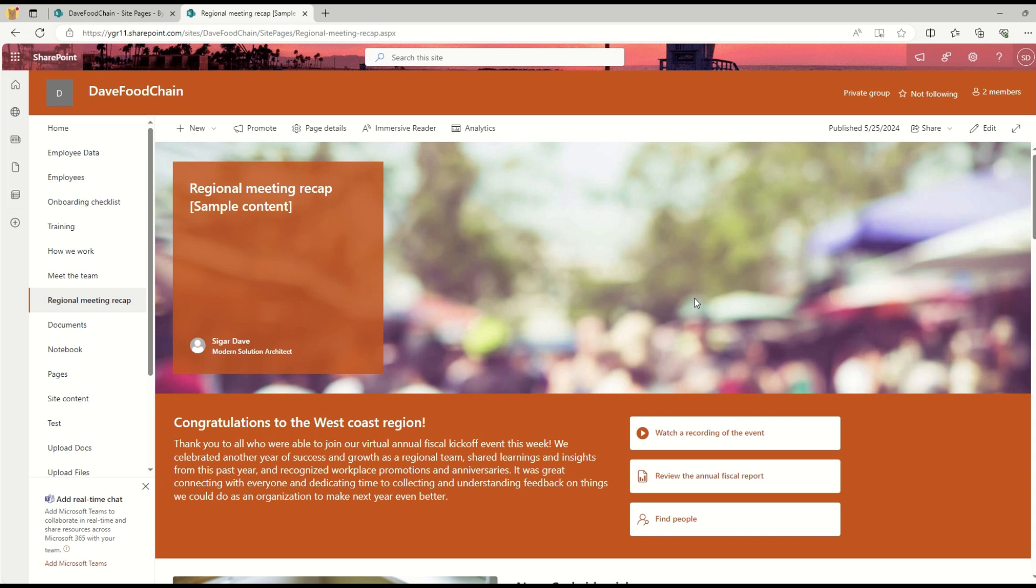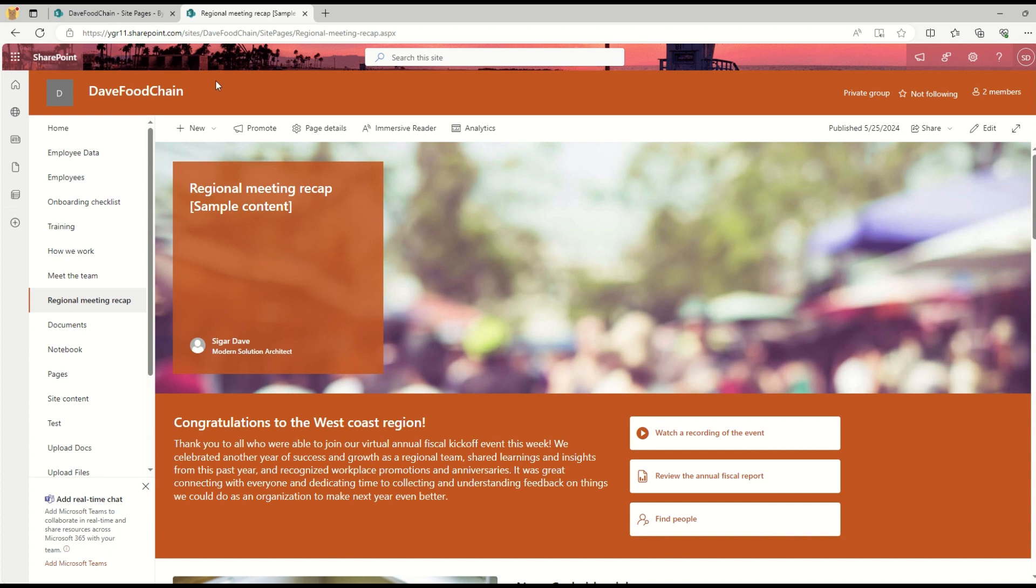Hello everyone, this is Sigar Dave. If you like my channel and the content, please subscribe. In this video, we are going to see how we can add or update the section background in Microsoft SharePoint pages.